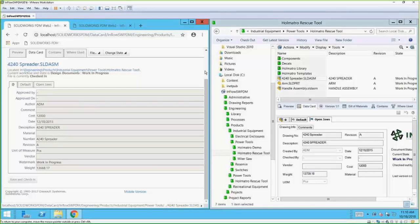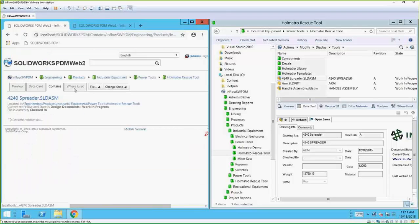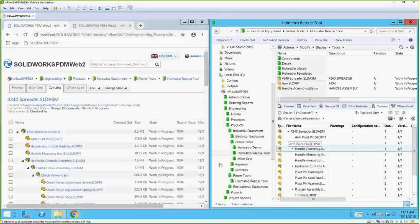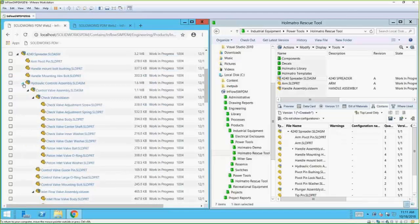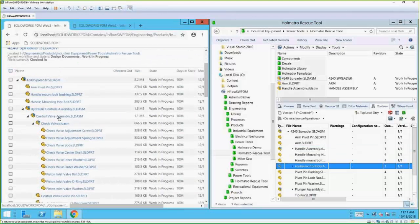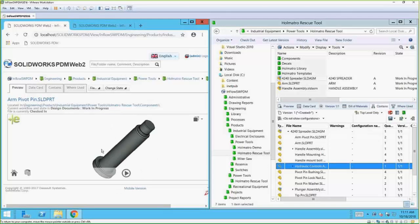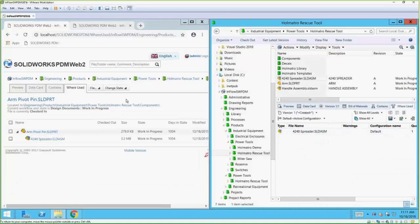In addition to this, the Web 2 interface also lets me see a bill of materials using the Contains tab. The Contains tab shows me all the references this file is linked to — arm, pivot pin, handle mount, fold pushing, and all these different things. This basically looks like a bill of materials on the left-hand side. There's also a Where Used list, which is kind of the opposite of a bill of materials. So if I have a bolt and want to see everywhere it's used, the web interface will show me all the places, similar to the thick client interface.